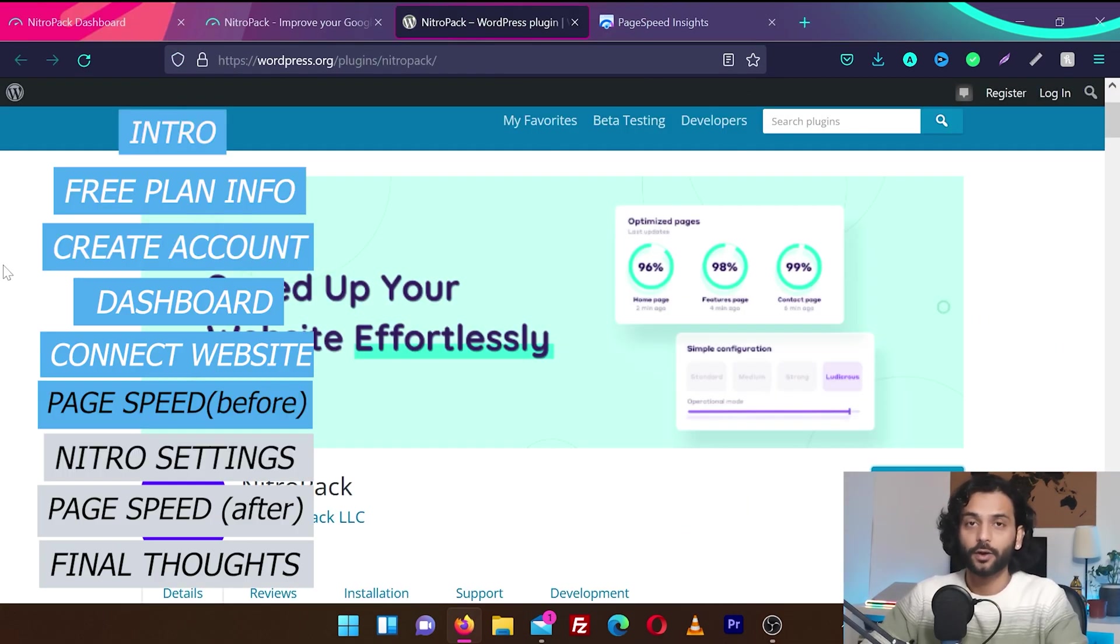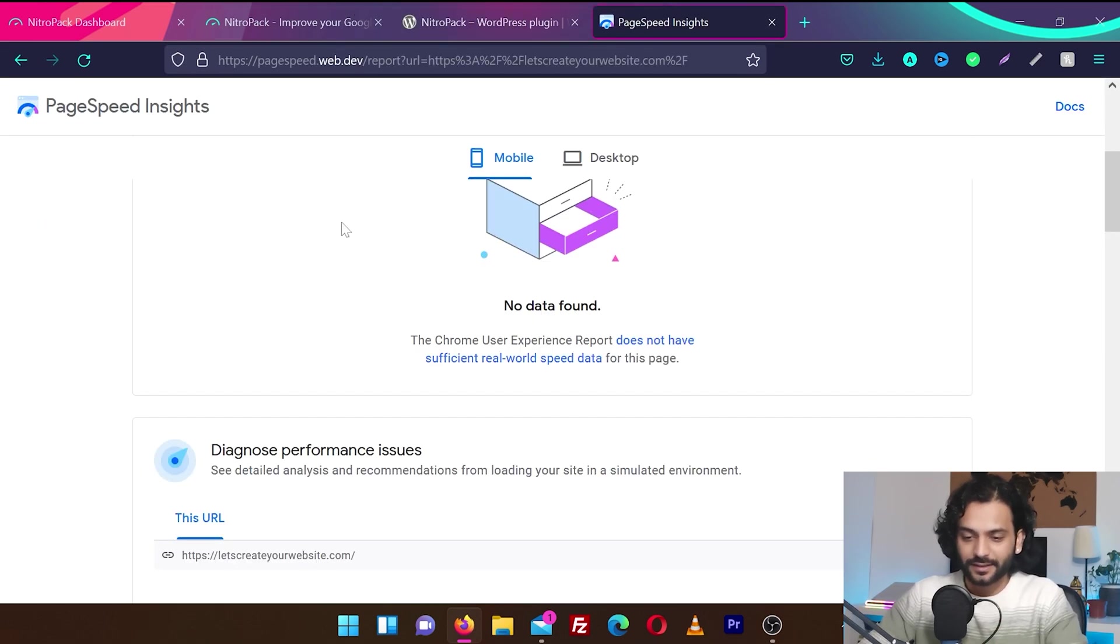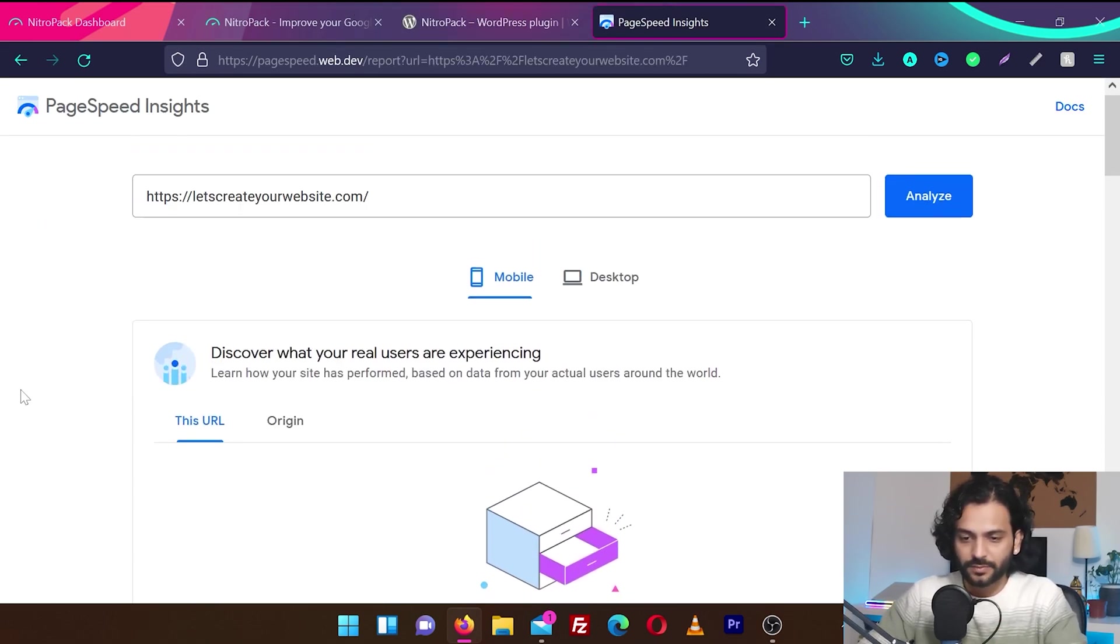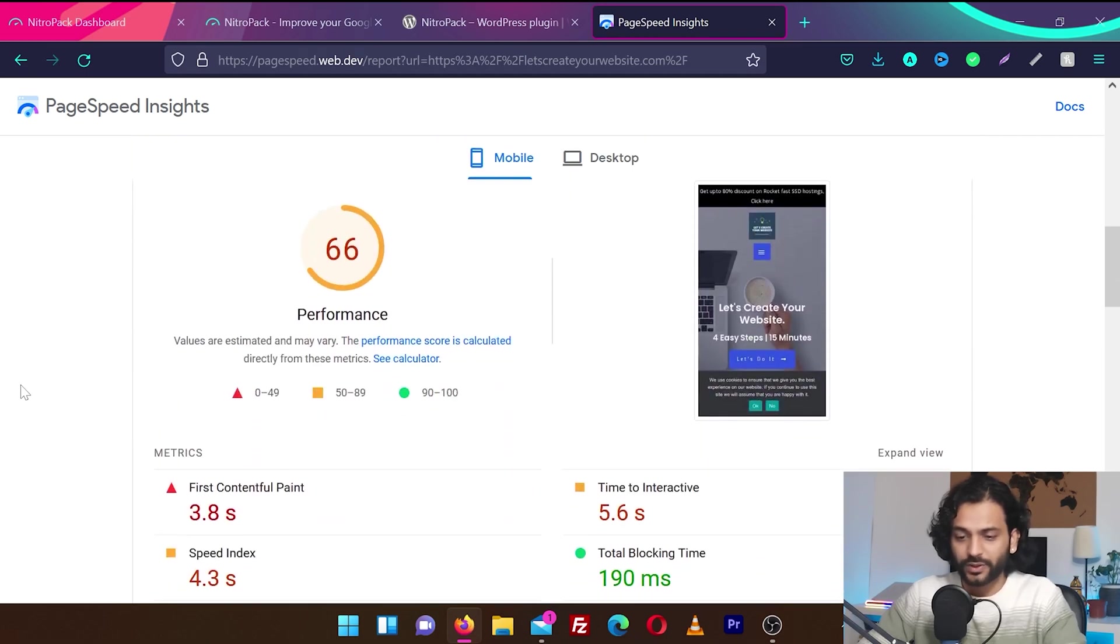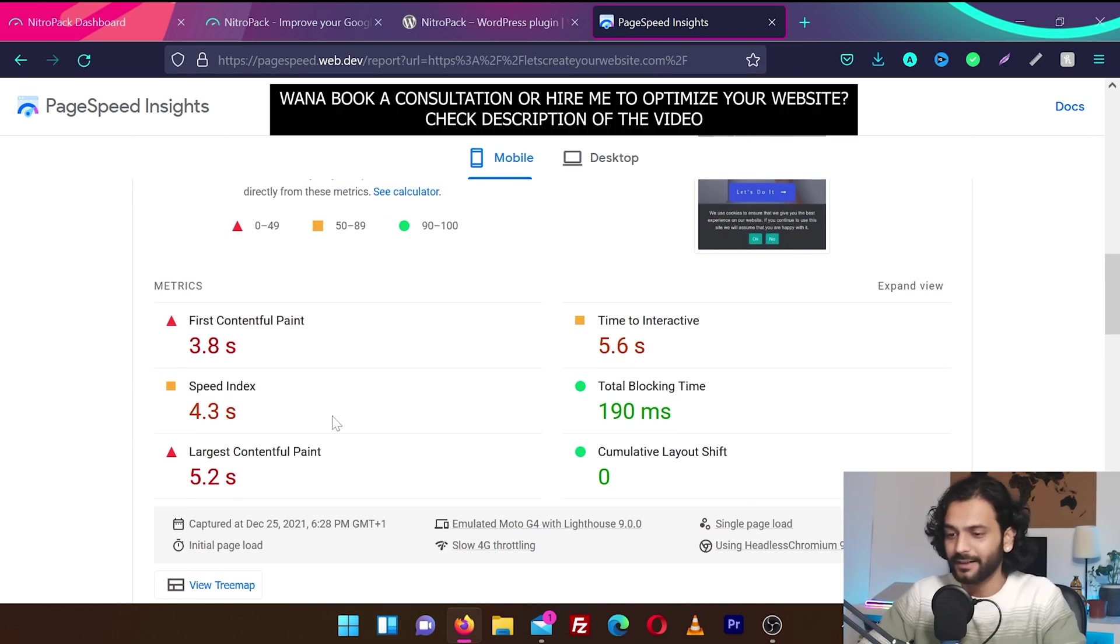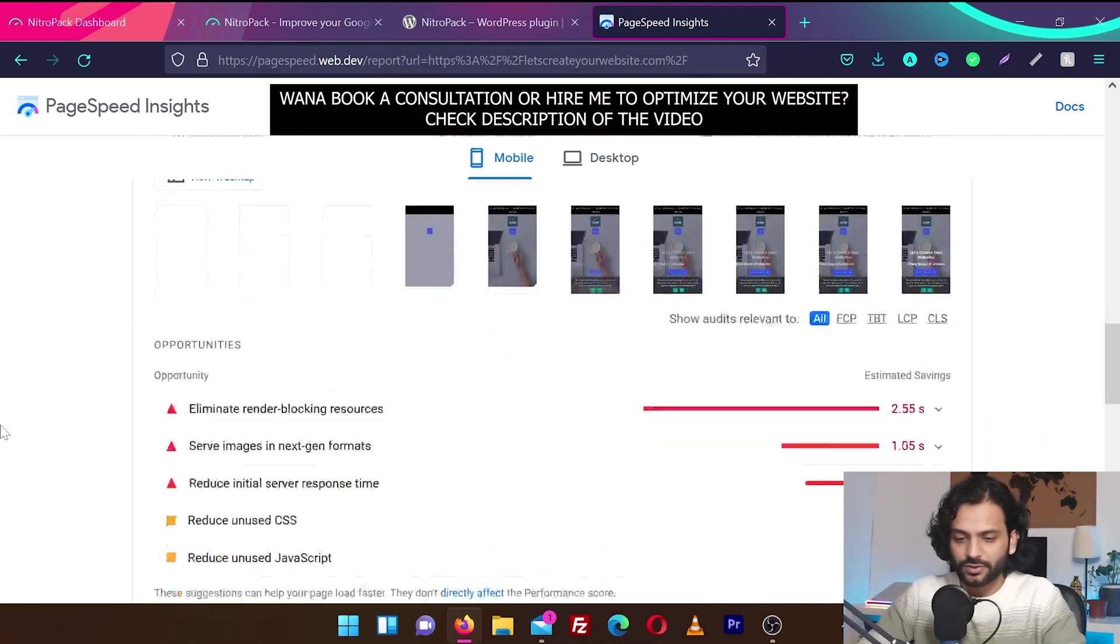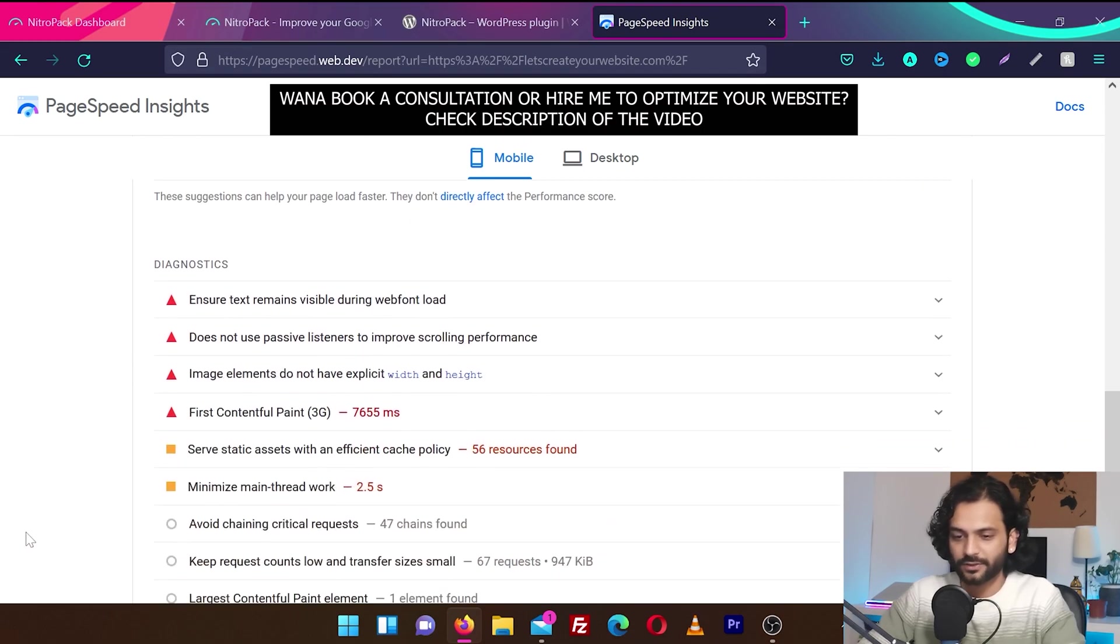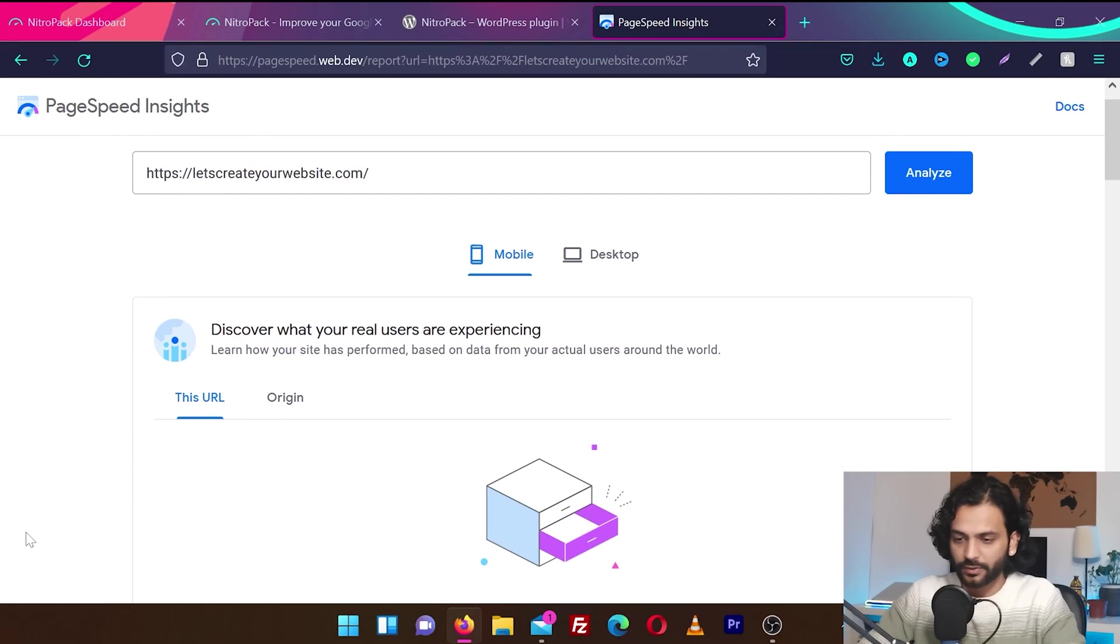Before I move forward, I would like to show you how much my website is scoring right now on Google PageSpeed scores. So let's see. I already performed a test. So this is my website. You can see it's scoring 66. FCP is super bad. Speed index, time to interactive is very bad. Total blocking time is not so bad. And everything looks very bad. And we have a lot of issues in Google PageSpeed score. This is for mobile devices.